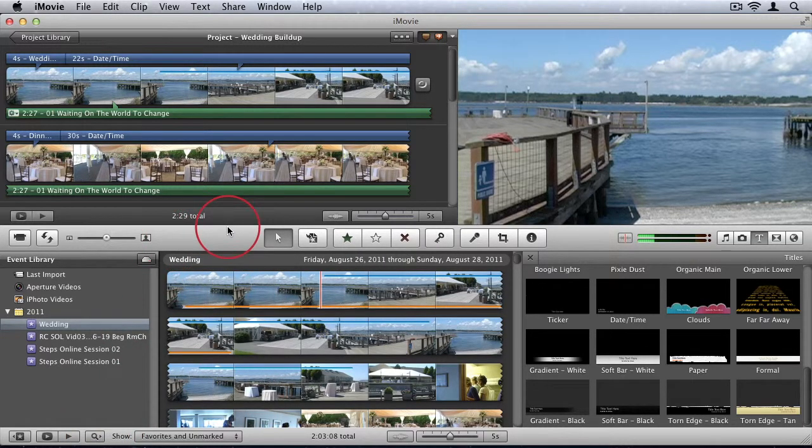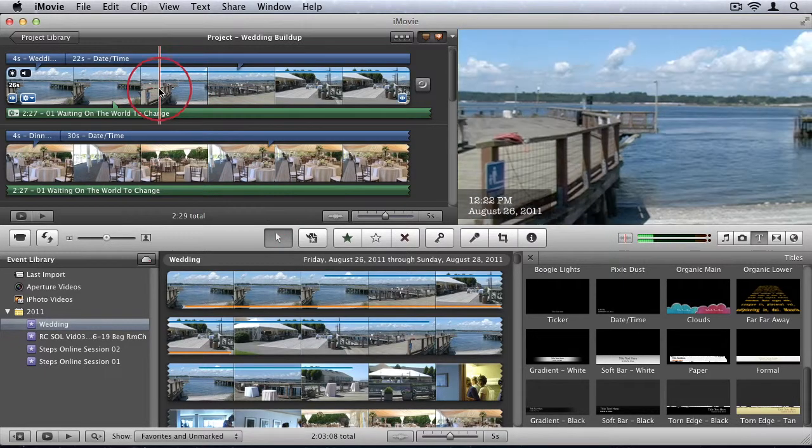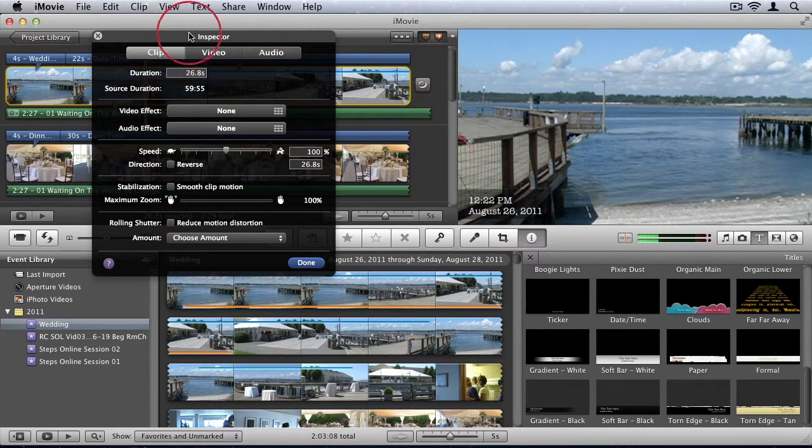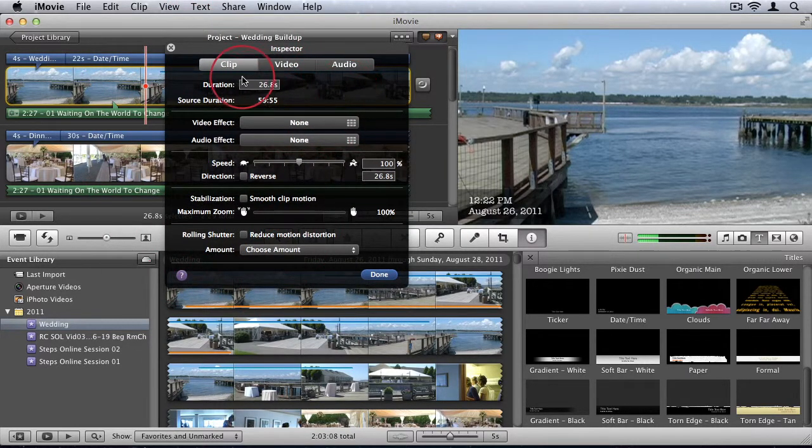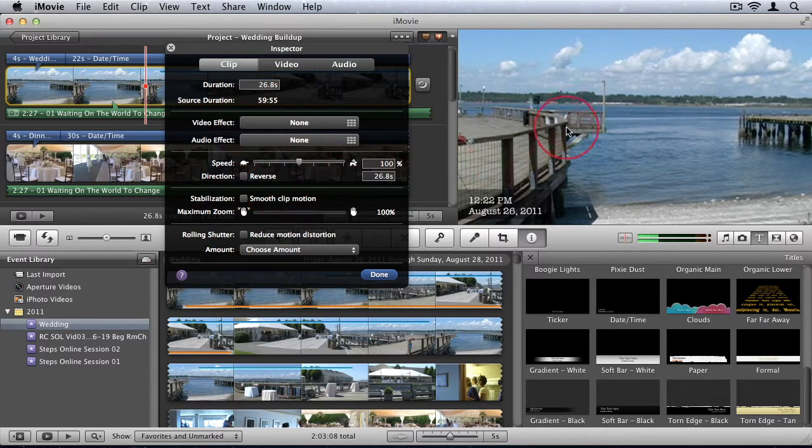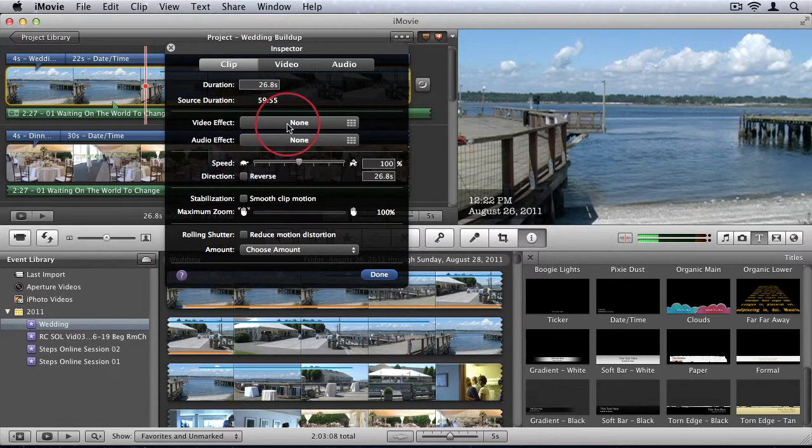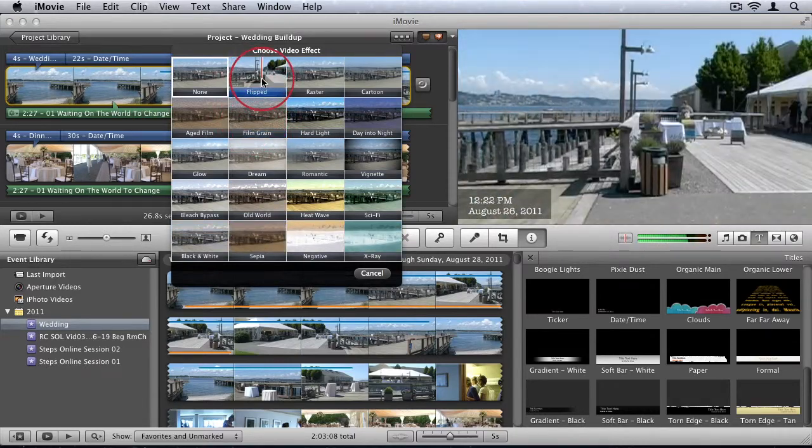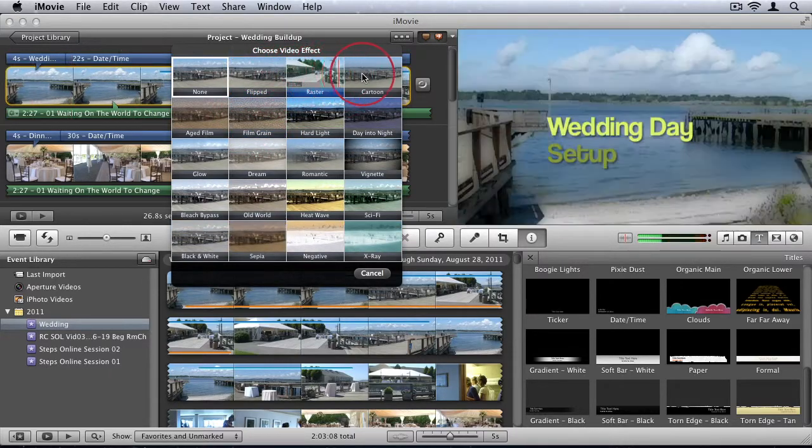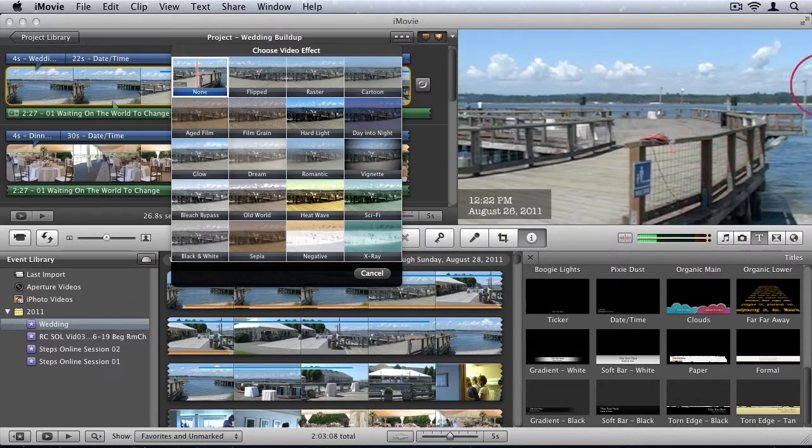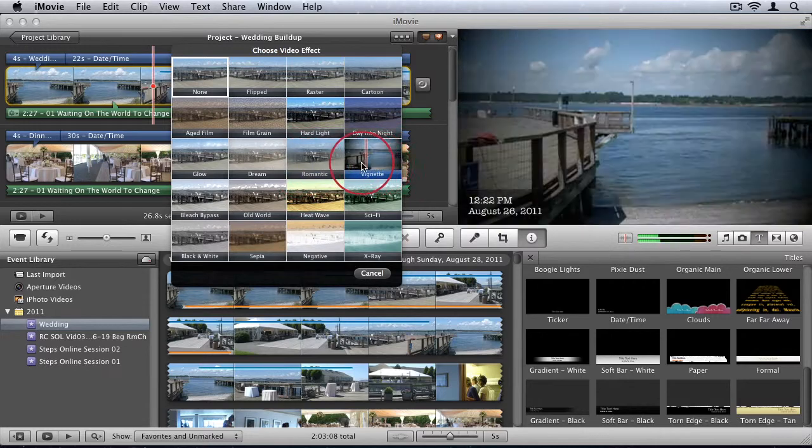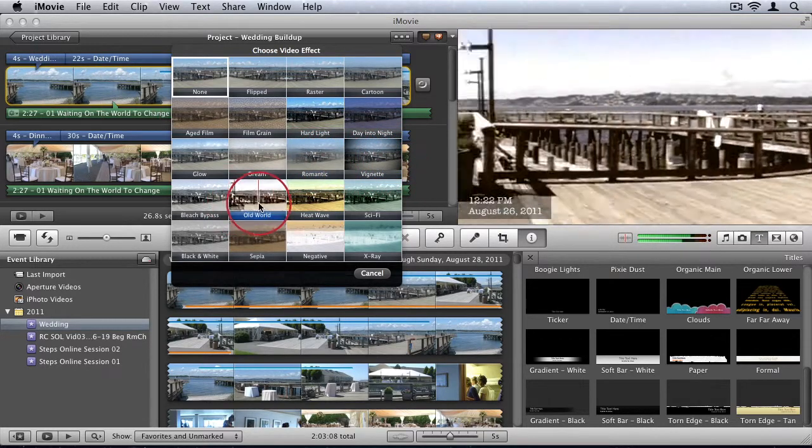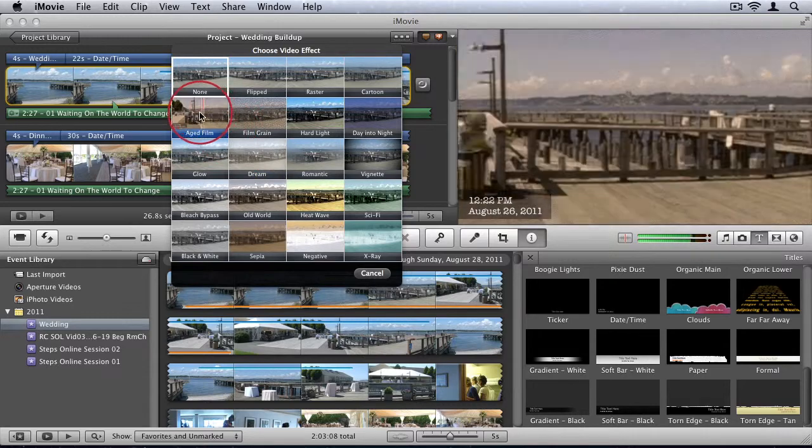So I'm just going to hide the keyword browser. So now some of the more advanced controls we have with our video. Firstly, what we can do is we can double click on any video. And it brings up this inspector. Now this inspector gives us a lot of advanced options that we can edit our videos with, starting with some video effects and audio effects. So if you click on video effect, you can see some video effects applied. So as you scrub through the thumbnail, you'll see it in the preview window. So I'm going to make mine aged film.